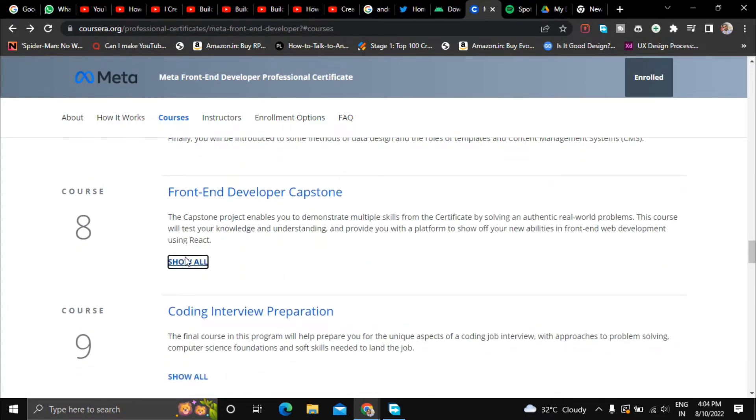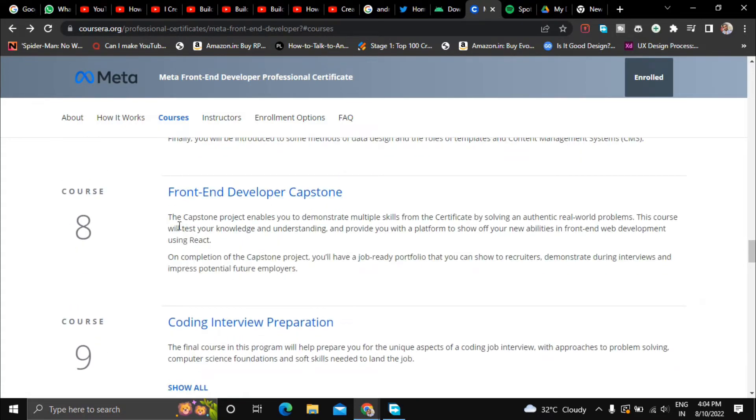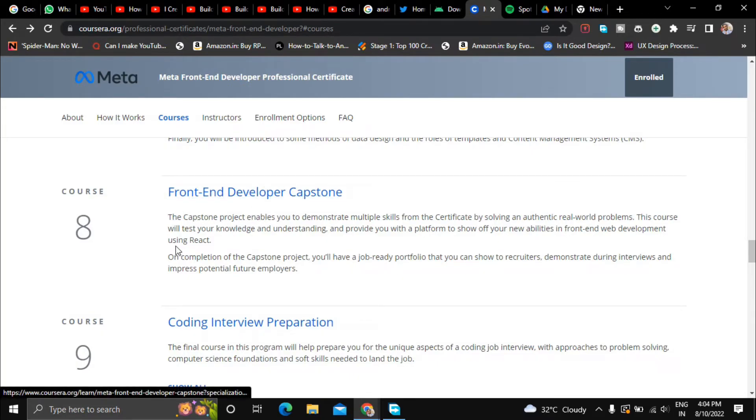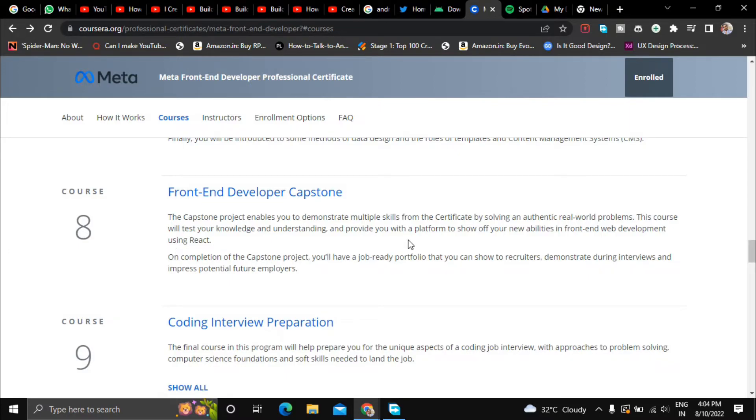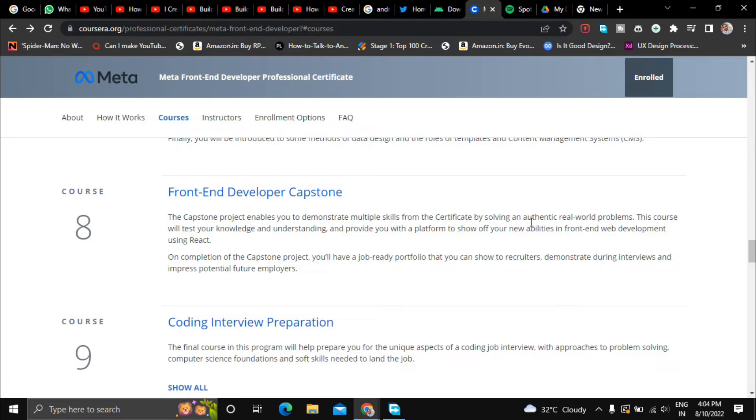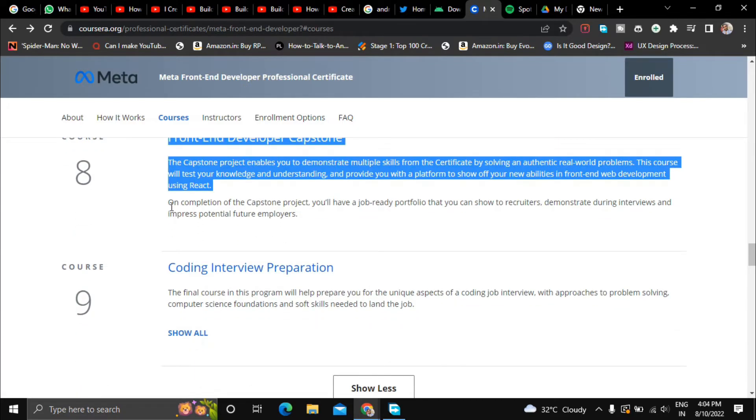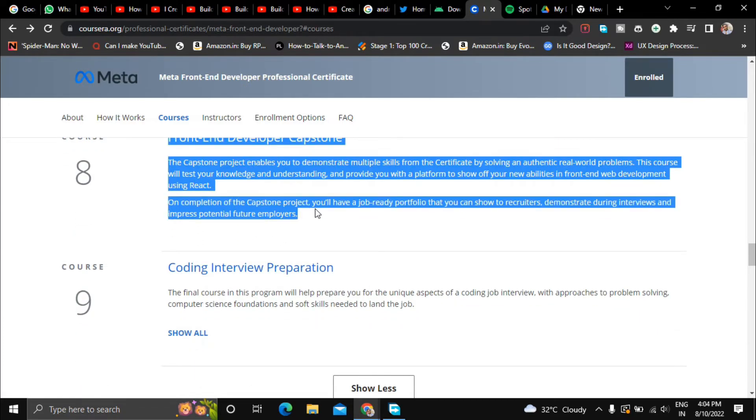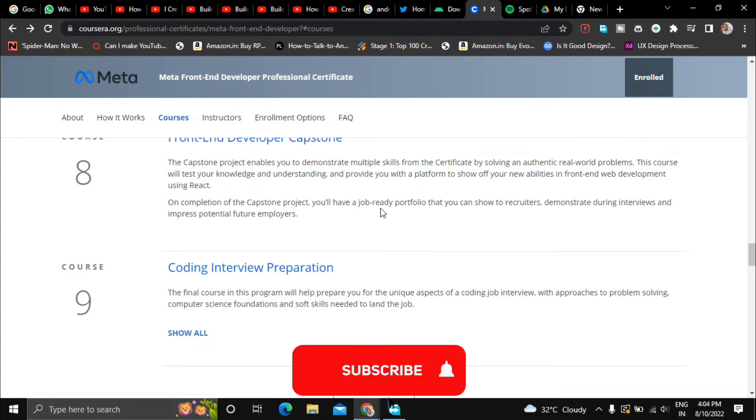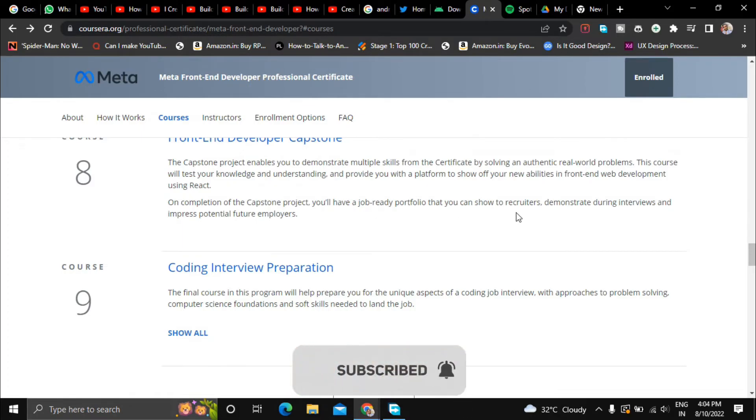And the eighth course is about Front-End Developer Capstone, the capstone project. This is a real world project they will give you and you have to complete that project. And after completing that project you will get the certificate from Meta. And then on the completion of the capstone project you will have a job ready portfolio that you can show to recruiters, demonstrate during interviews and impress potential future employers.